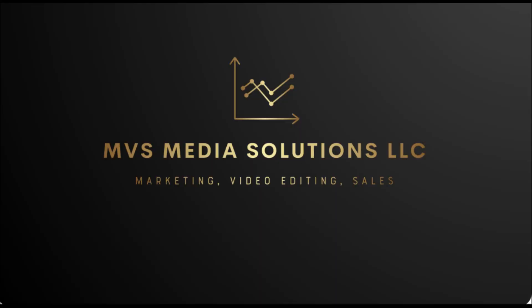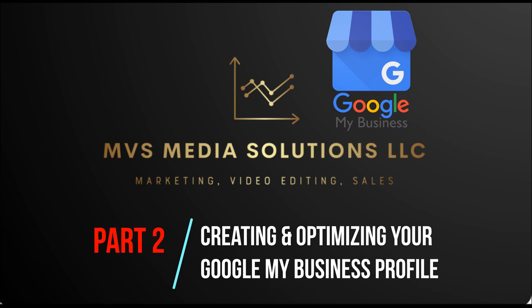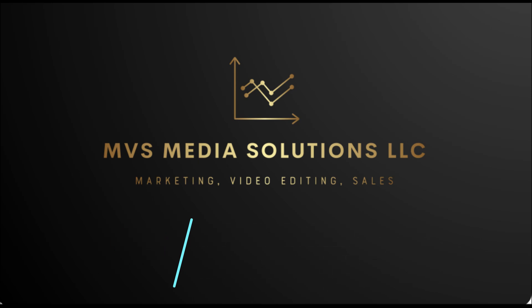What's up, everybody? I'm Cole with MVS Media Solutions. This is part two of creating and optimizing your Google My Business profile. You may be asking, why is a Google Business Profile so important?